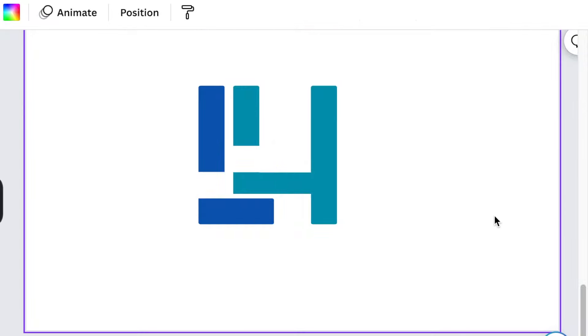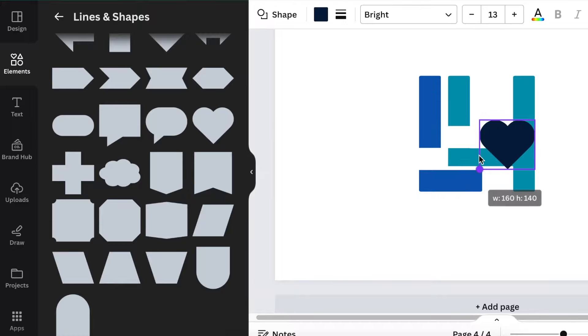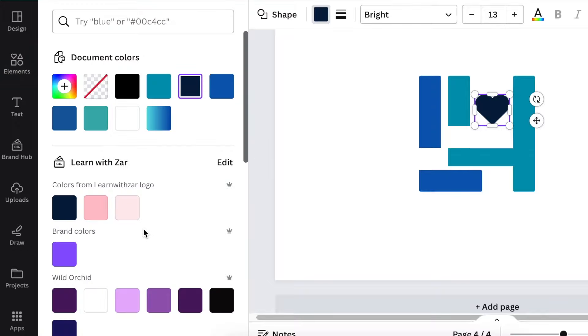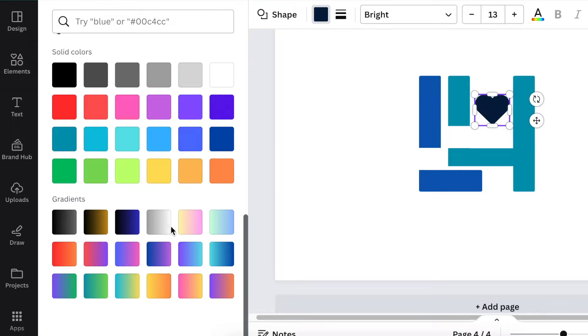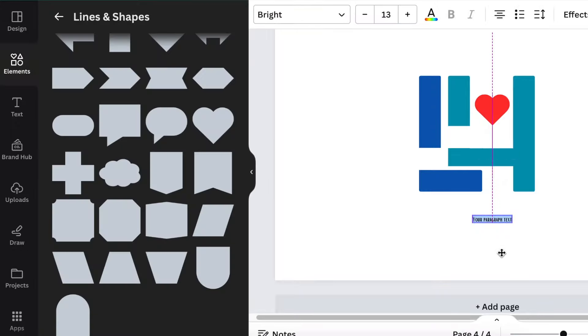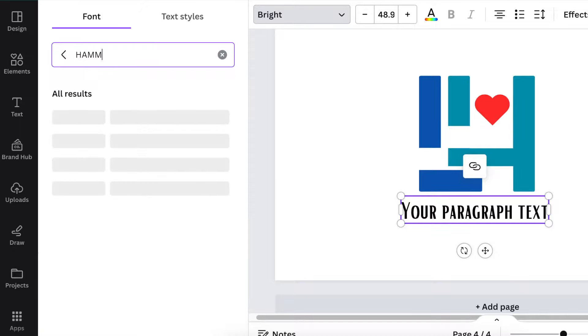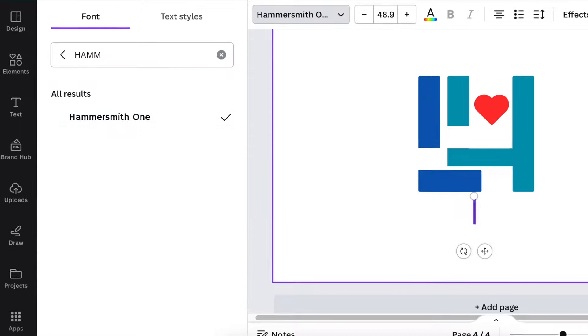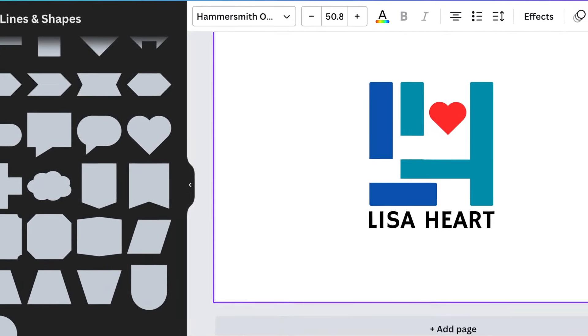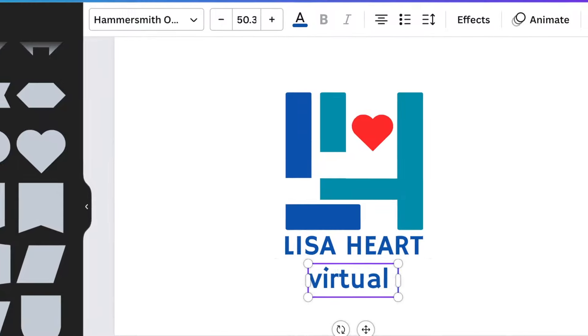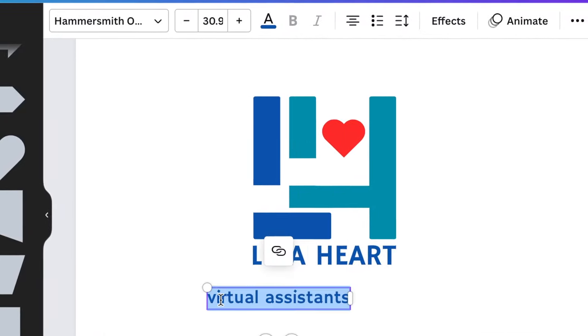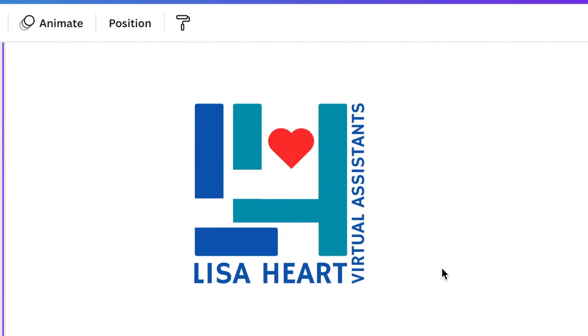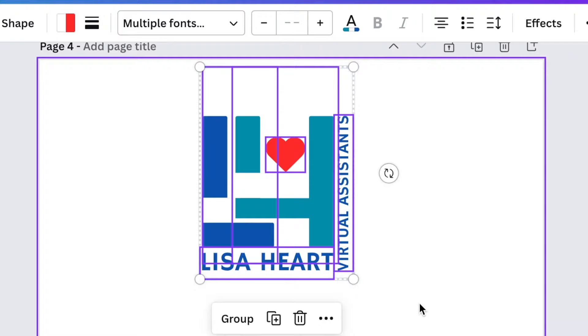Then go to your elements and scroll down to go find a heart. We are designing a Lisa heart. But we must have a heart somewhere on our design. And then change the color and make it a nice red. And then press T for text to add the last name of the business. We've been using the Hammersmith font, which is very nice and roundish Hammersmith one. And add it to the side so that it looks like Lisa heart virtual assistant. And you can group everything.